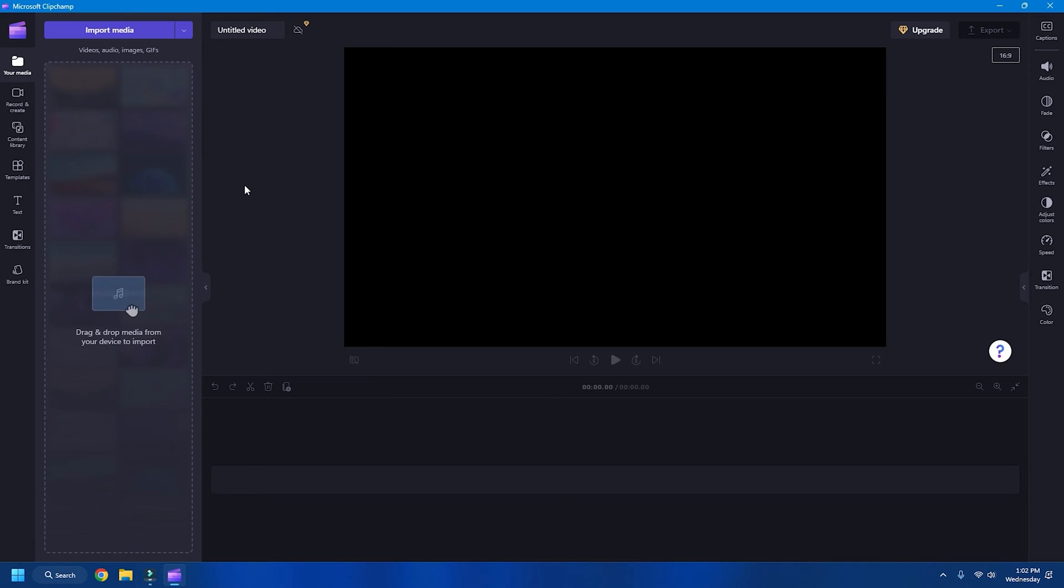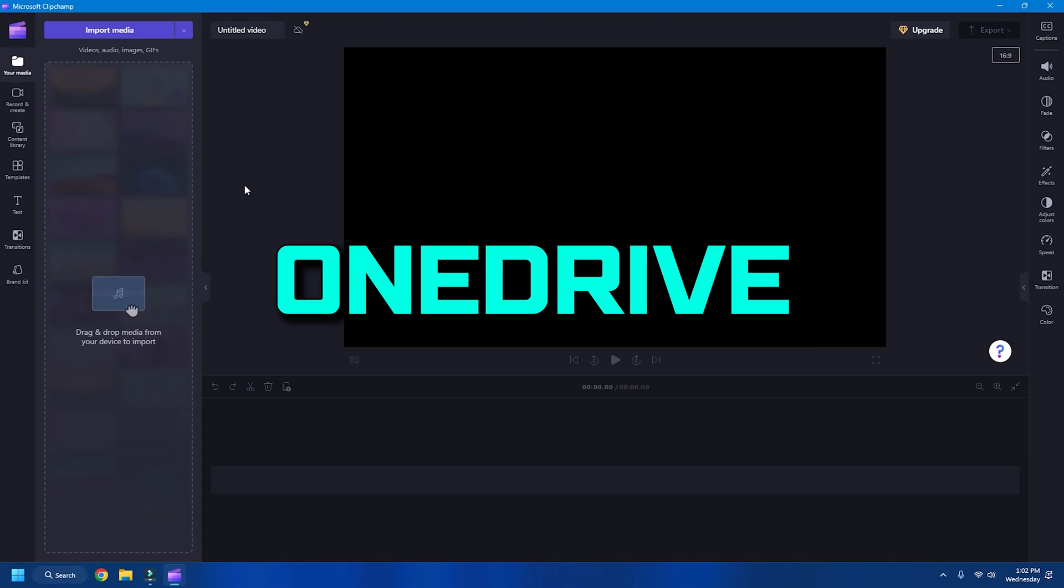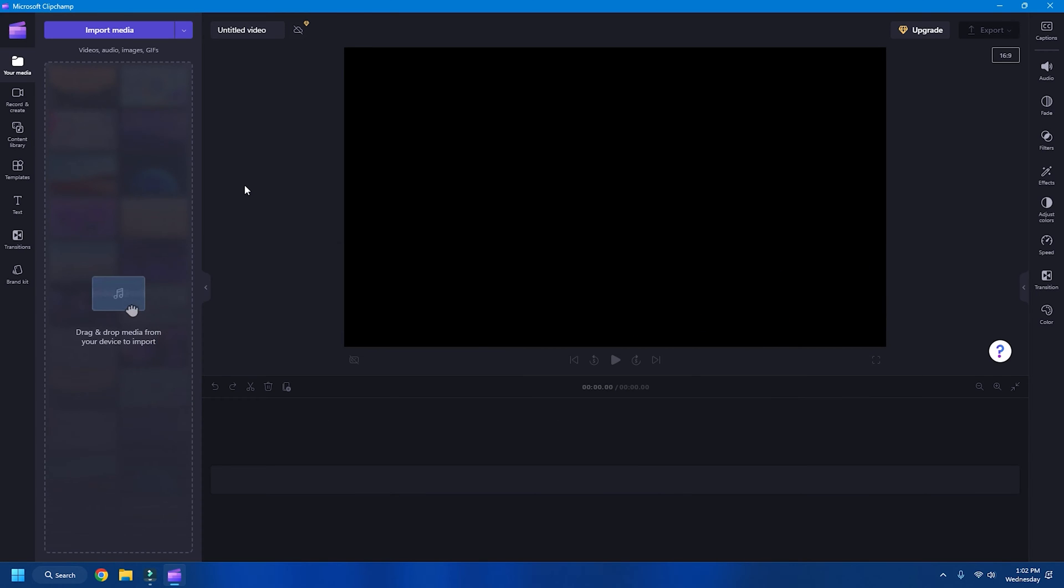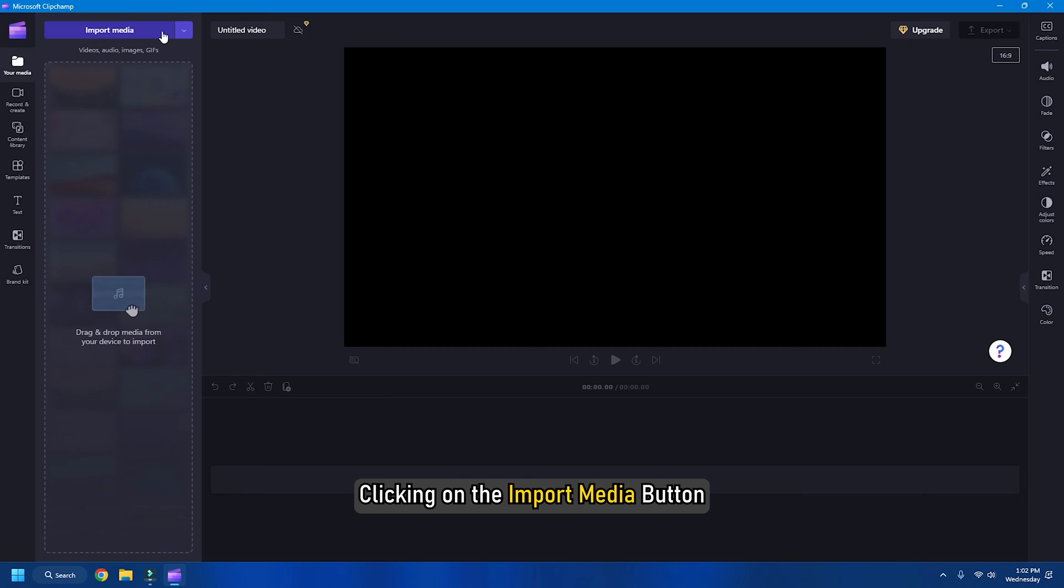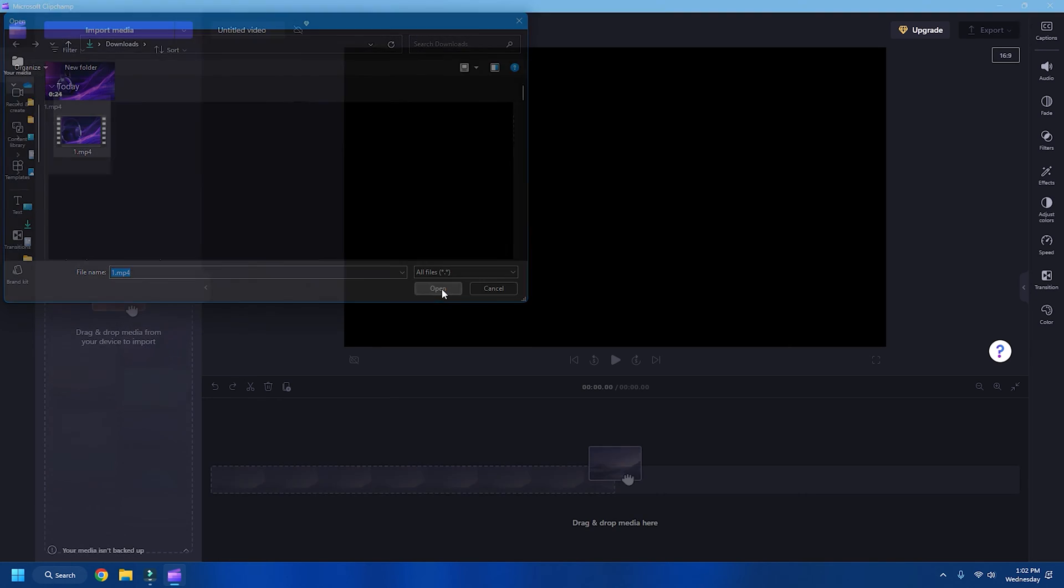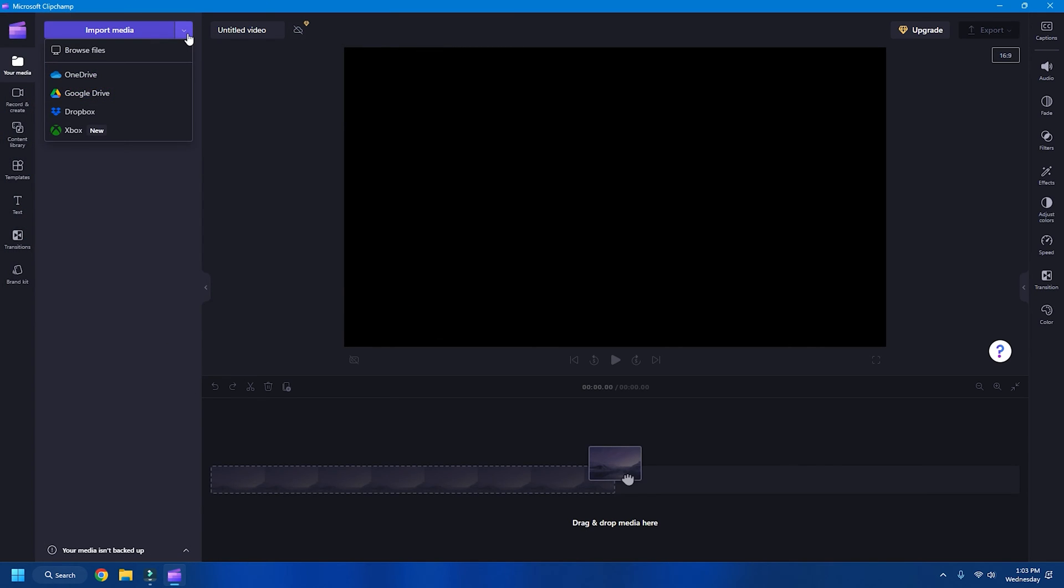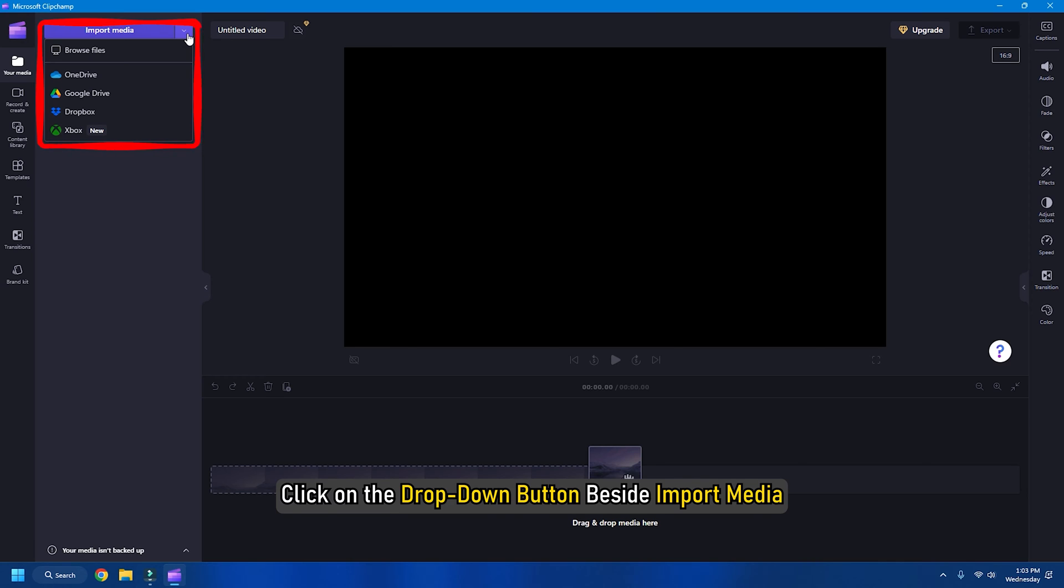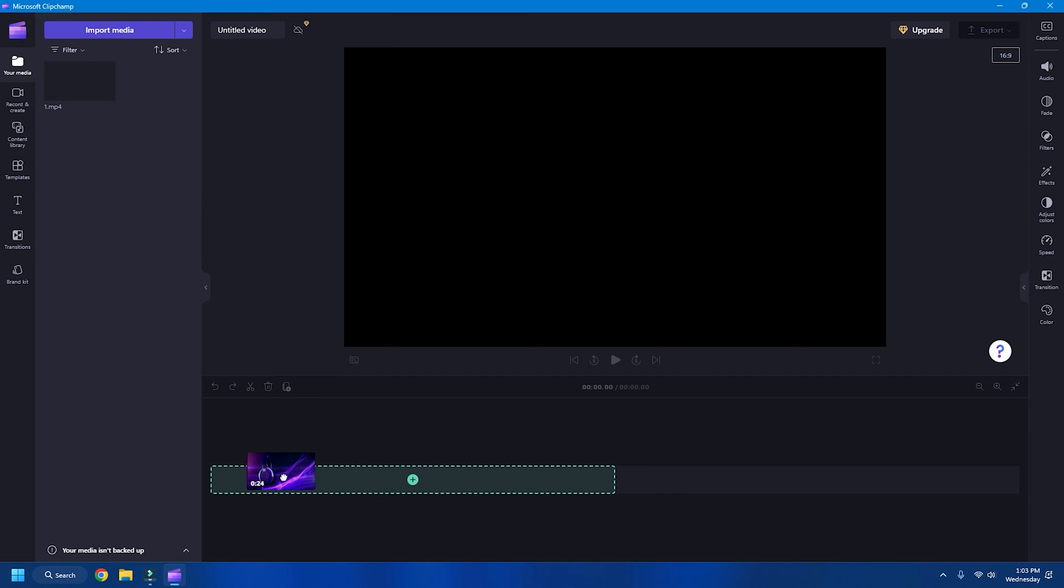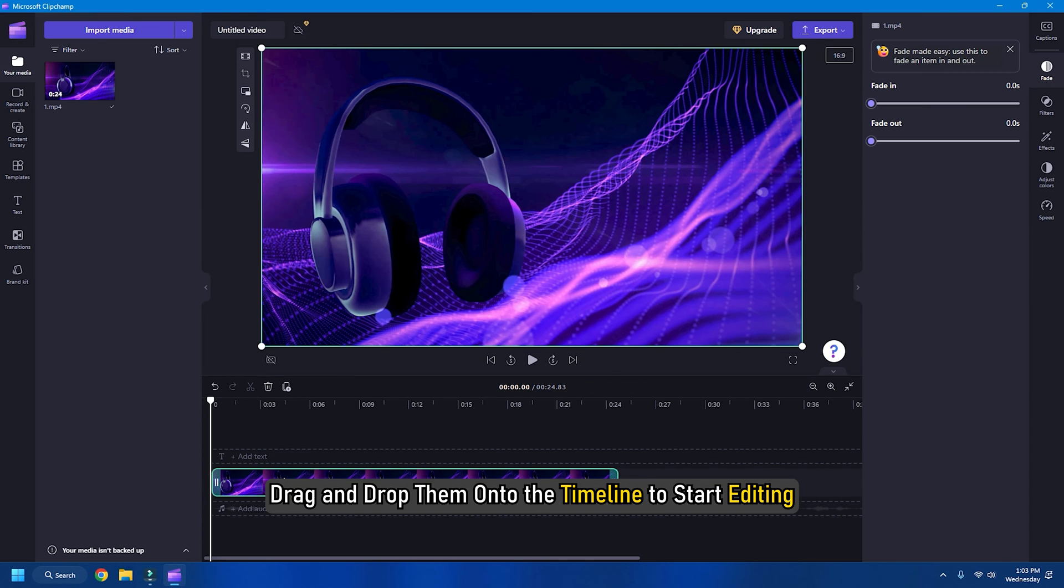Now import media from your local drive or cloud drive like OneDrive, Google Drive, Dropbox and Xbox by clicking on the import media button. To see cloud drive options, click on the drop down button beside import media. Once the videos are imported, drag and drop them onto the timeline to start editing.